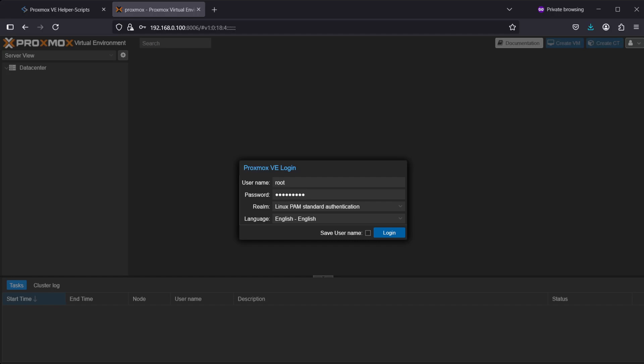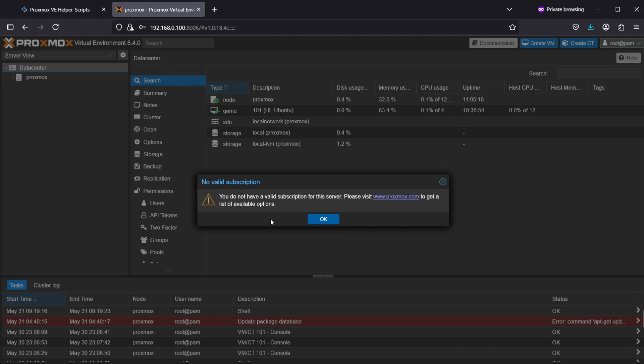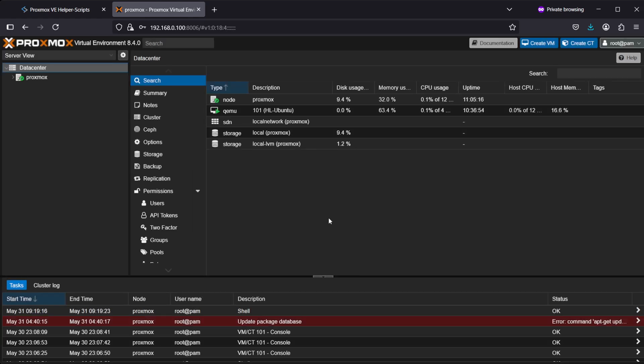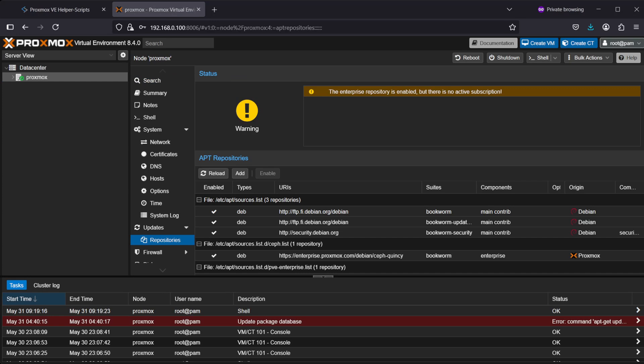Hey guys, after installing Proxmox you'll want to run a post-installation script. This is because when you log in, you'll get a nag about not having a valid subscription. You'll also have a nag under updates that the enterprise repository is not enabled because you don't have an active subscription.